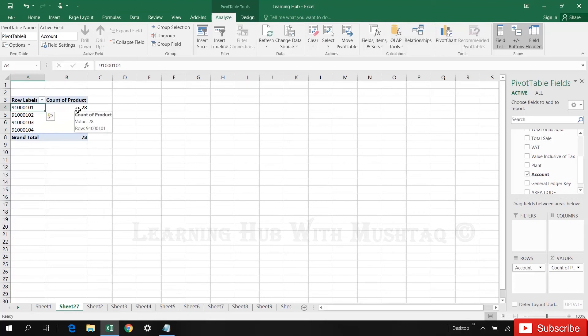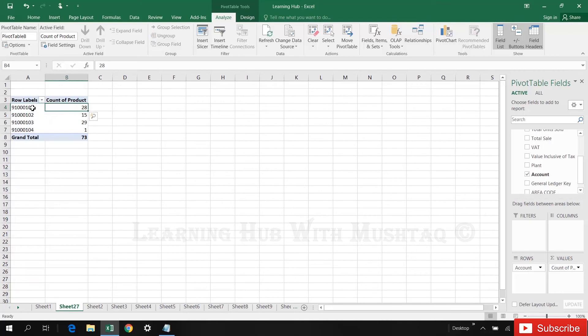There may be one product is coming once or twice or three or four times, but I want to know in this account how many total products are linked.